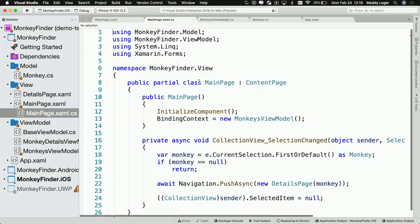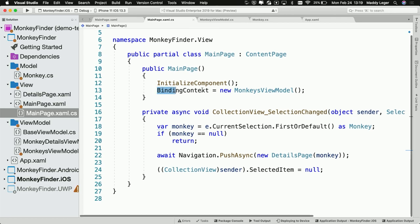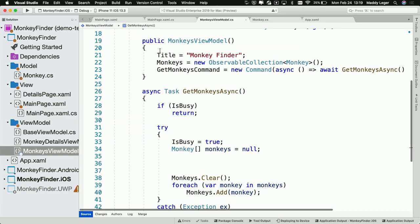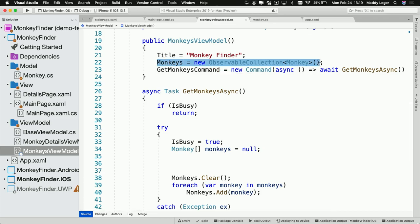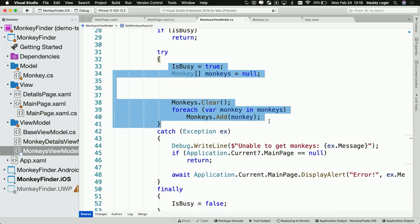MVVM is model, view, view model. You have the views, your models like that monkey, and then this is like the code behind for the page. That magical binding just kind of does stuff — it says go to my monkeys view model, and that's how we show the monkeys on this page. It's sort of the glue. In this view model I have an observable collection of monkeys, which lets my collection view look at that list, and if it changes, the collection view is going to update.